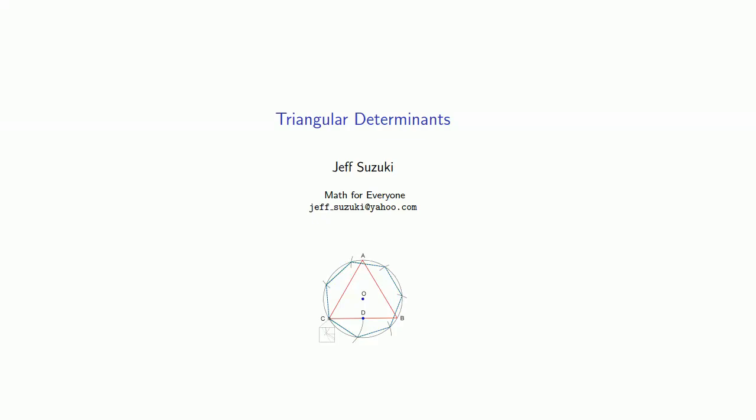If our matrix is one of a special type of matrix, then we might have a special way of finding the determinant. And the most common of these special matrices are the triangular matrices. So let's see if we can find the determinant of a triangular matrix.